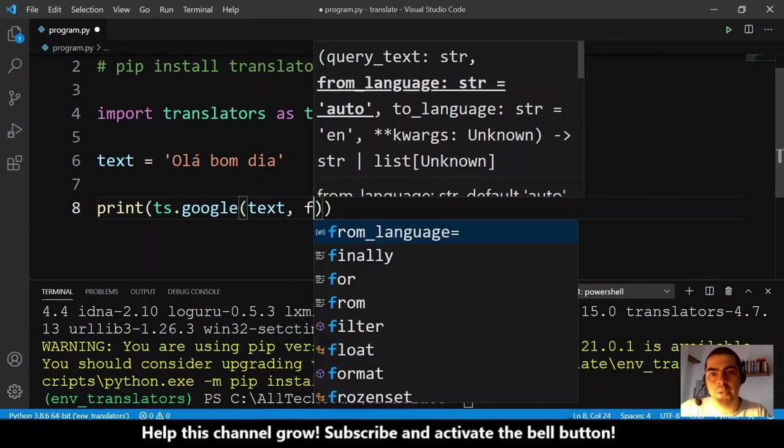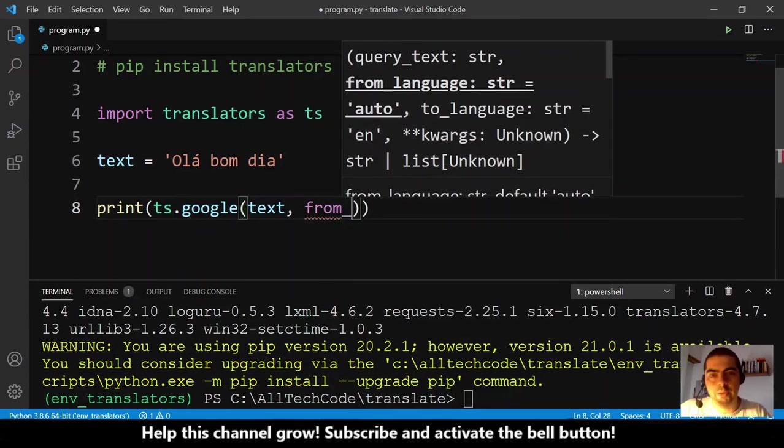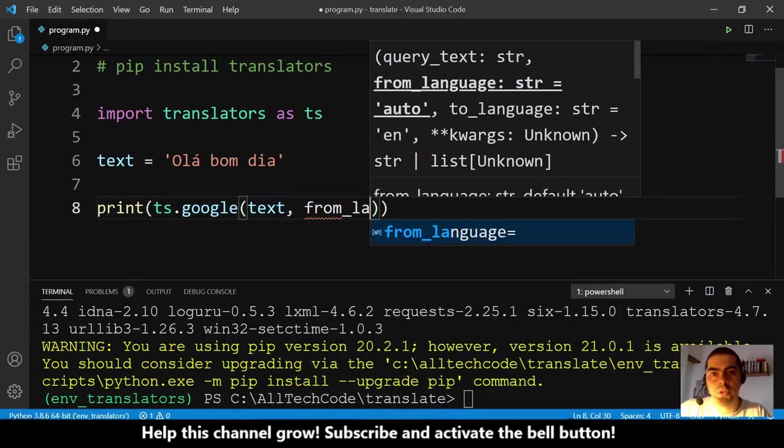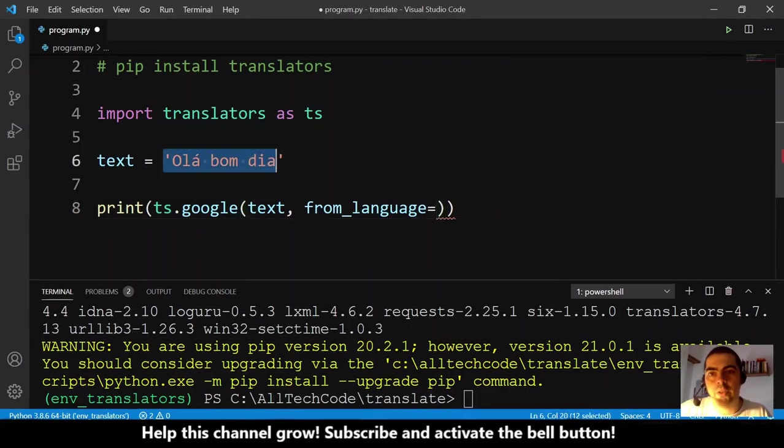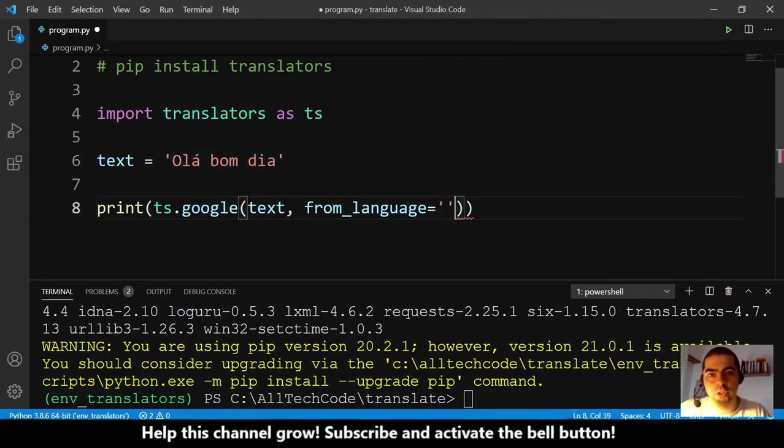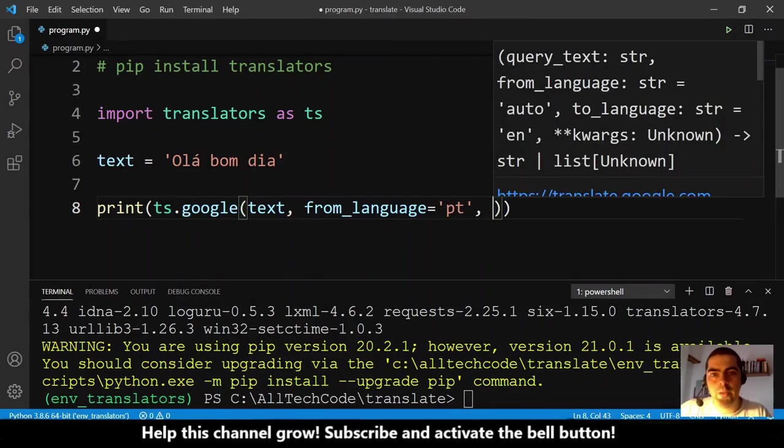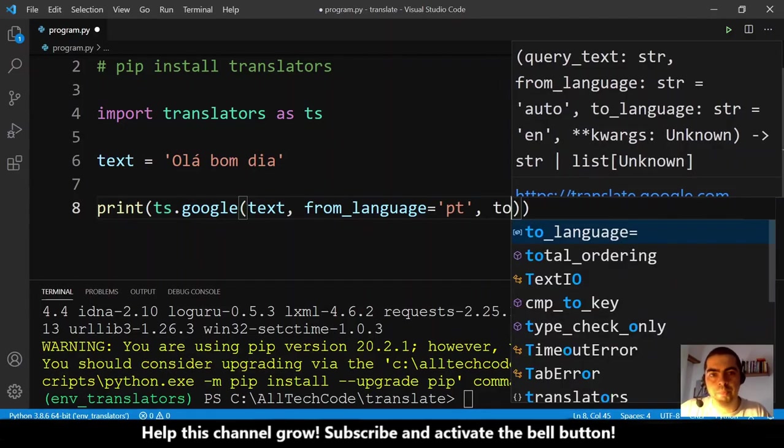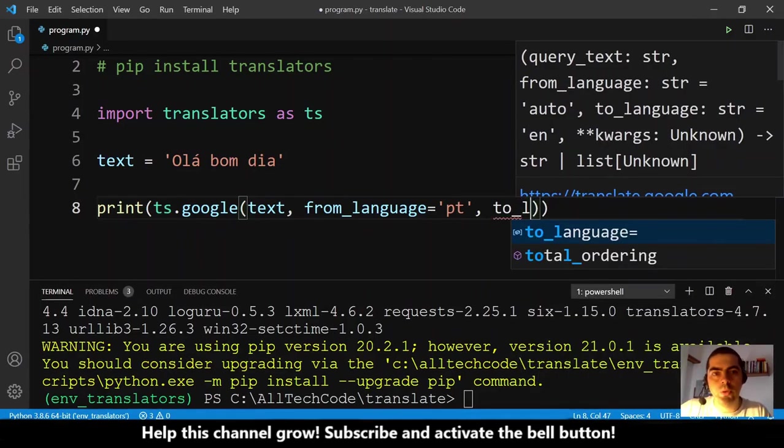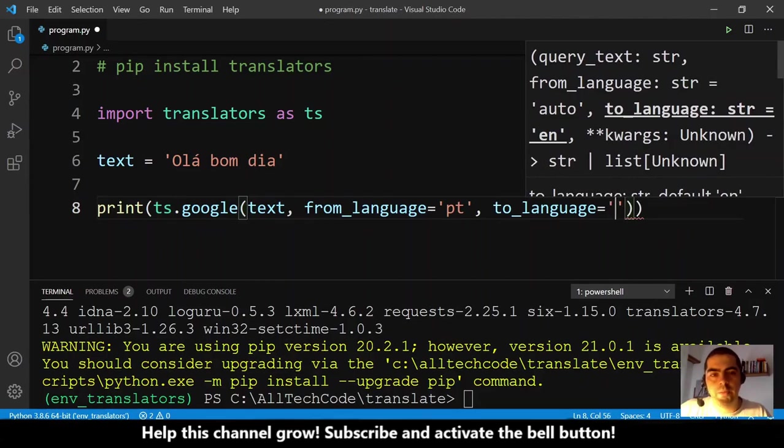And what language we want to translate to, so to_language, and English is 'en'. English is 'en'. Let's run this and see the result. So py program and run this.